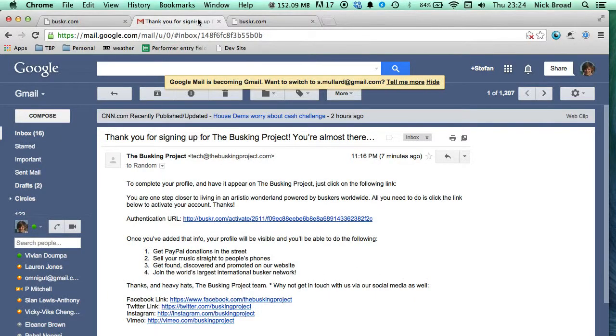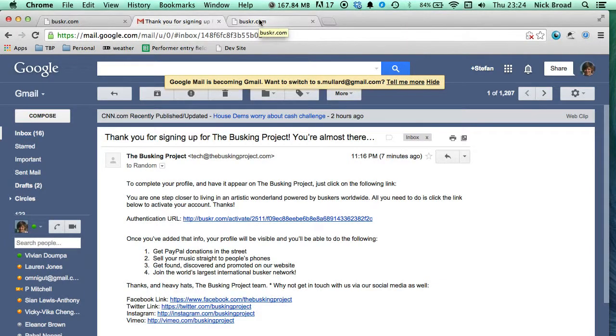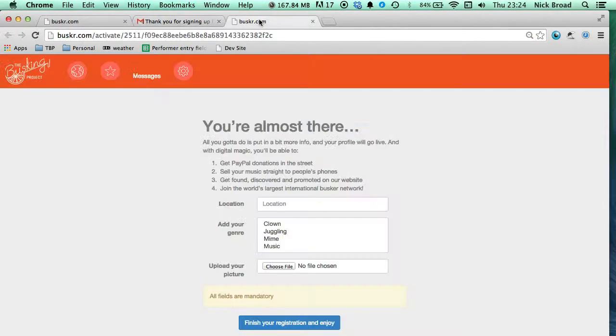Now open up your emails and you should have received a lovely email from our tech team. Click the verification link in blue and this will bring you right back to buscar.com.